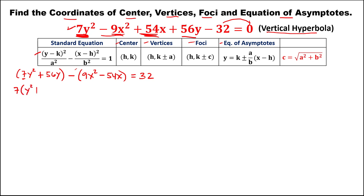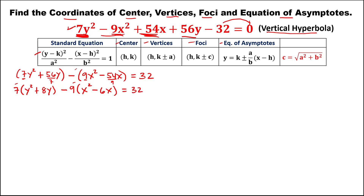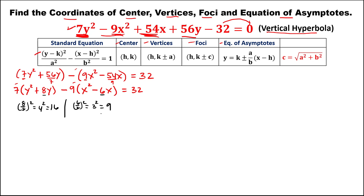We need to put the leading coefficient outside each group. The remaining inside the first group is y squared plus 8y, and inside the second group is x squared minus 6x, equaling 32. Now we can do completing the square. For the y group: 8 divided by 2, take the square — that's 4 squared, which is 16. For the x group: 6 divided by 2, take the square — that's 3 squared, which is 9.